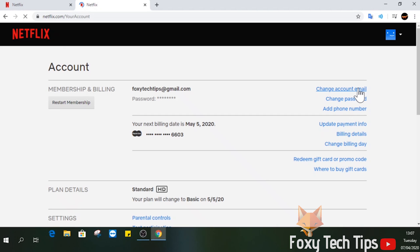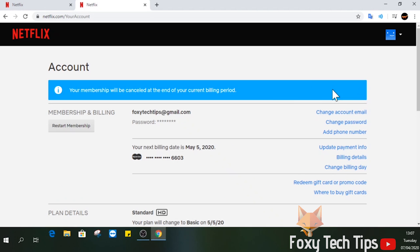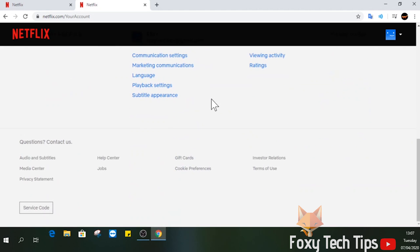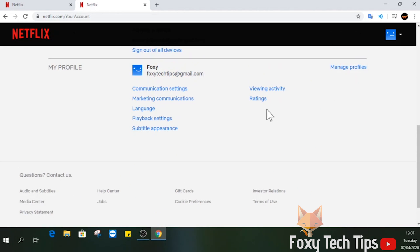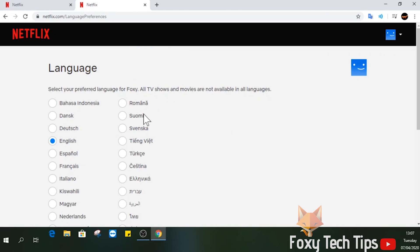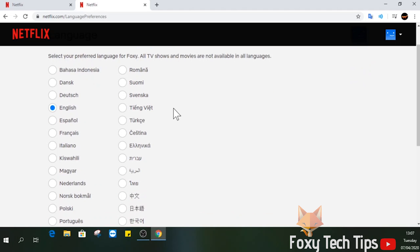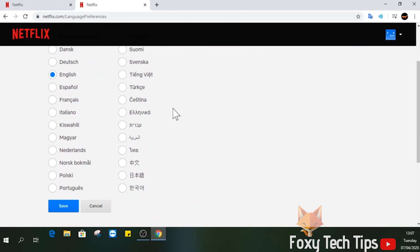Now you are in your account page. Scroll down to the bottom until you get to the My Profile section. Select Language. Here you can choose the language of your choice and then click Save. I'll select Portuguese for this test.